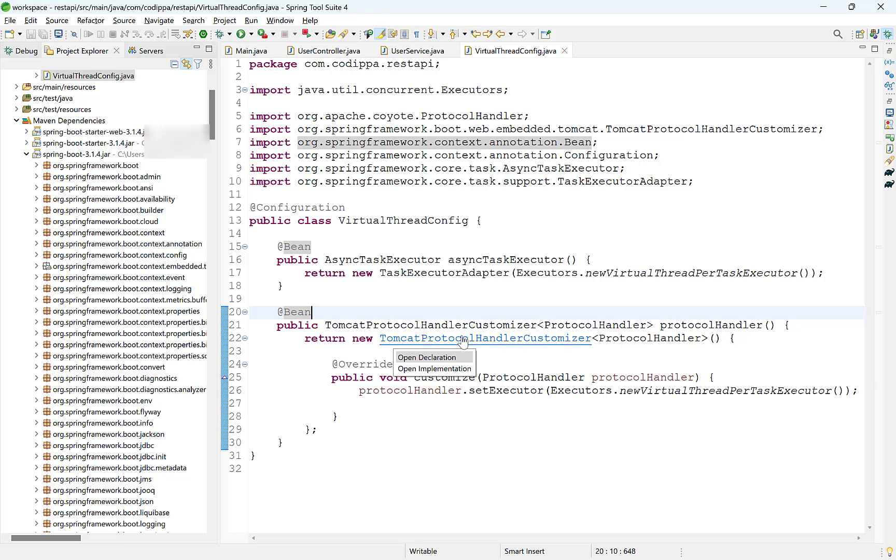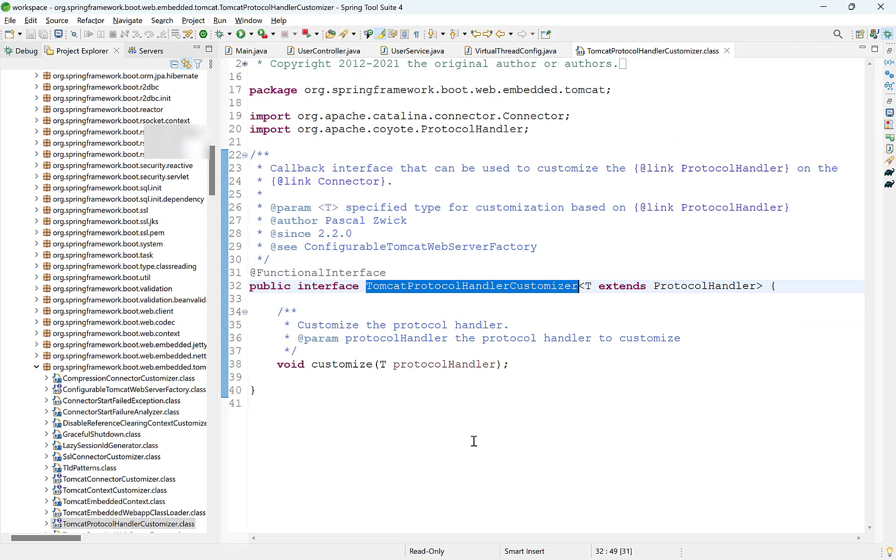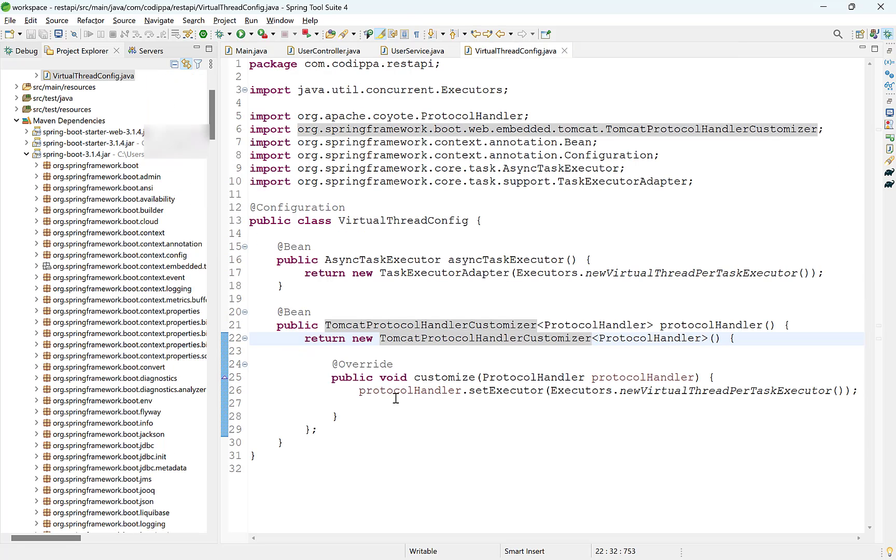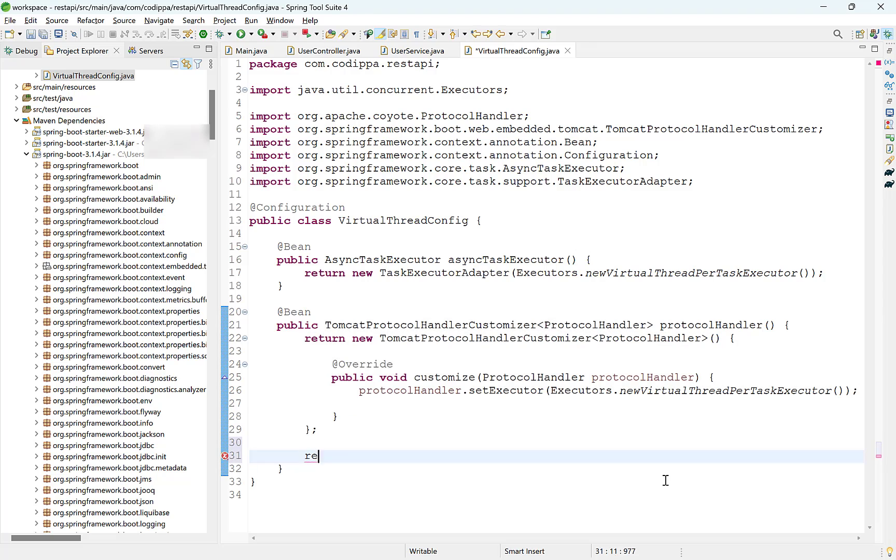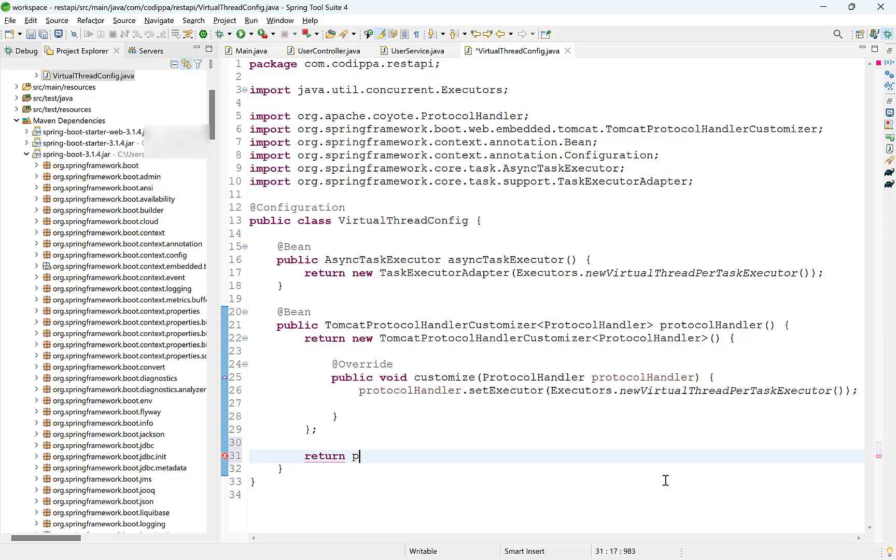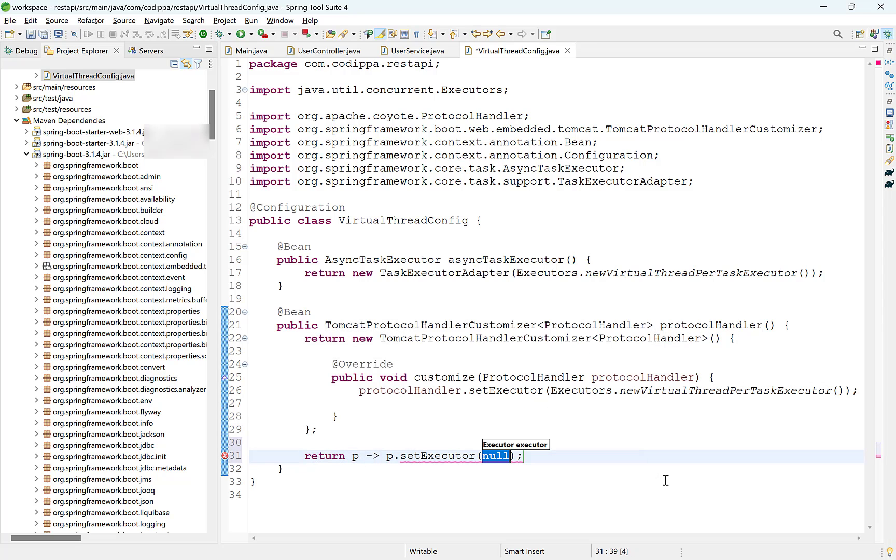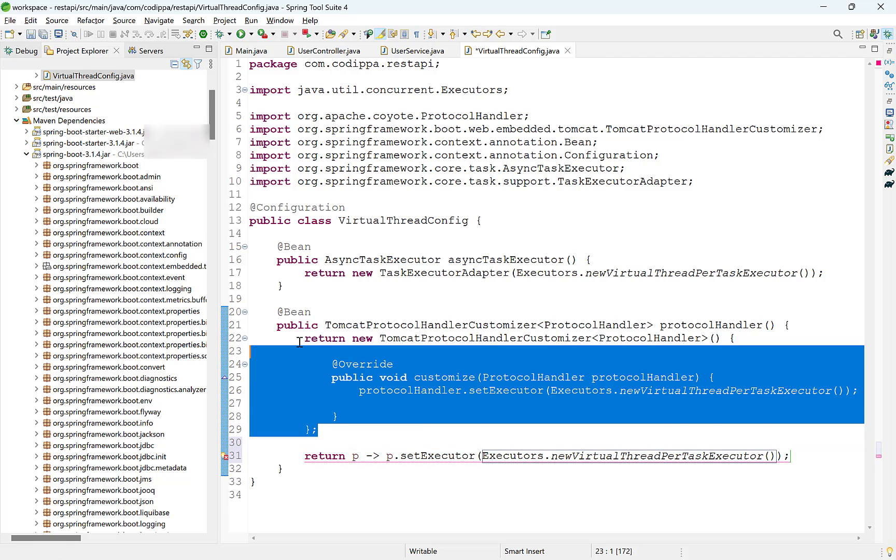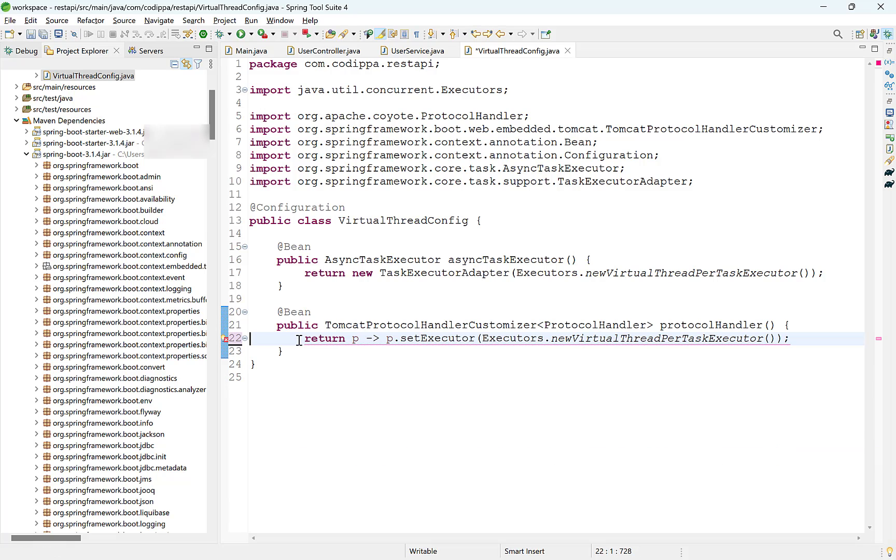Tomcat Protocol Handler Customizer is a function interface having a single method. So we can also implement it as a lambda expression, supplying it the executor with SetExecutor method. We can remove all this code now. Look how short it gets.